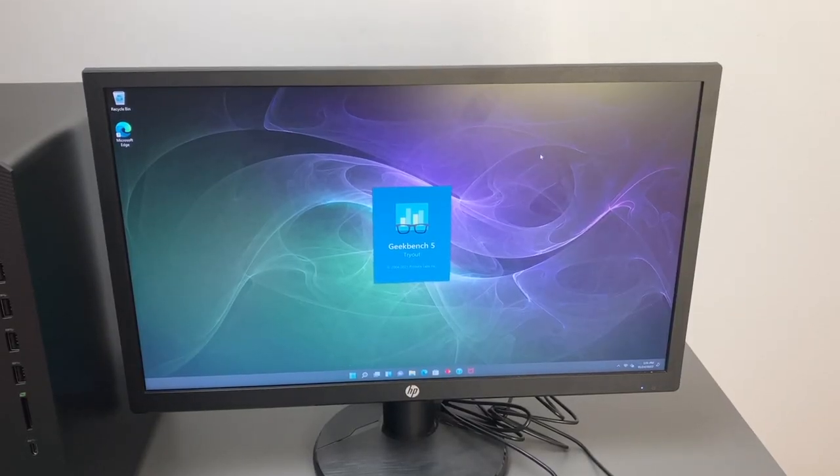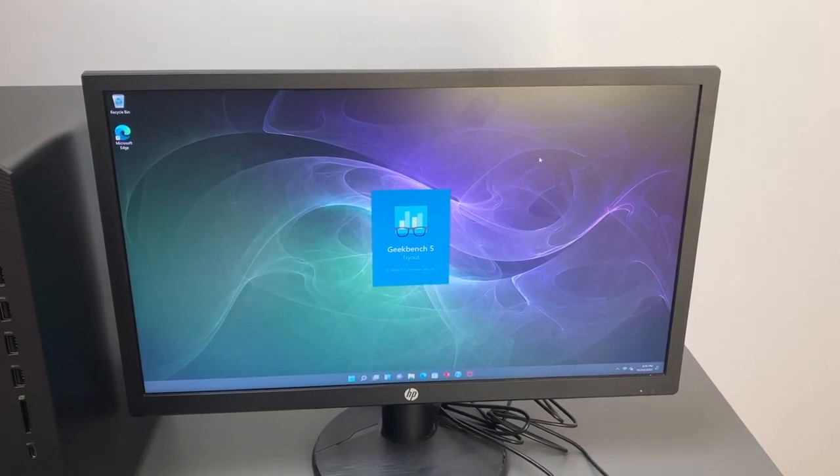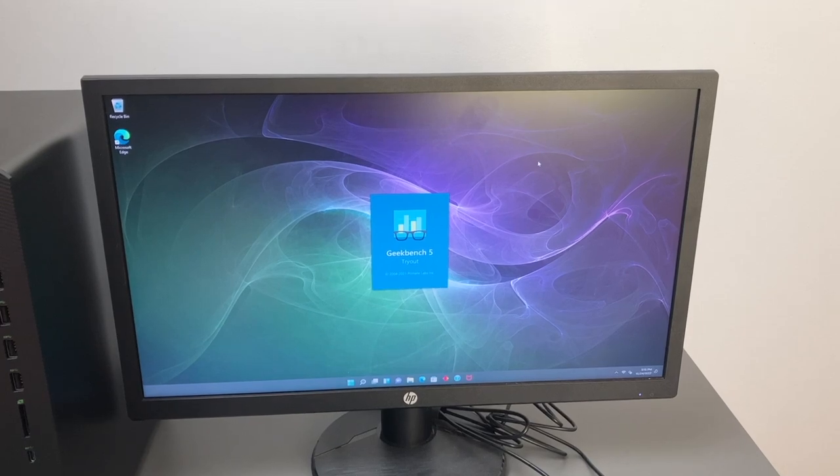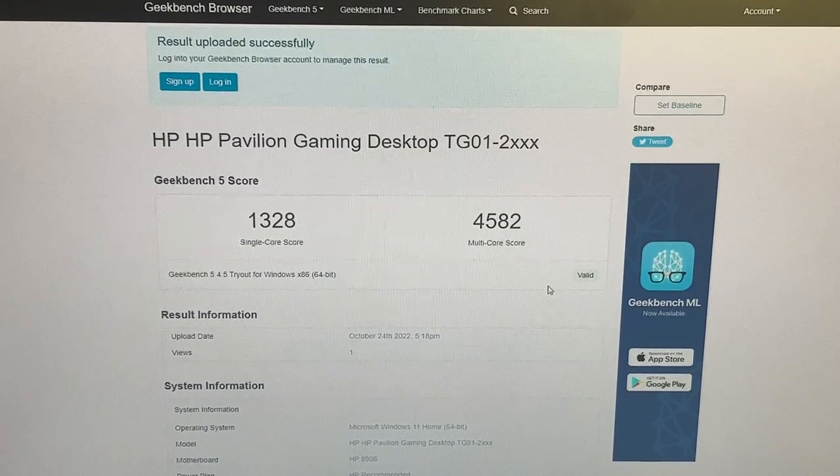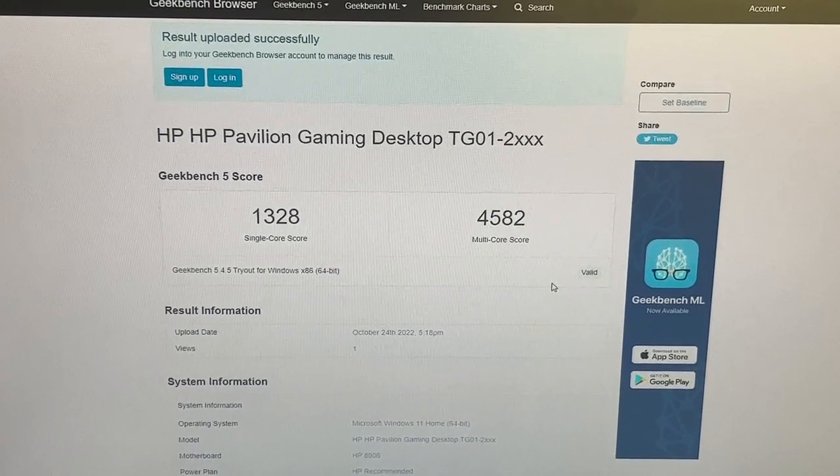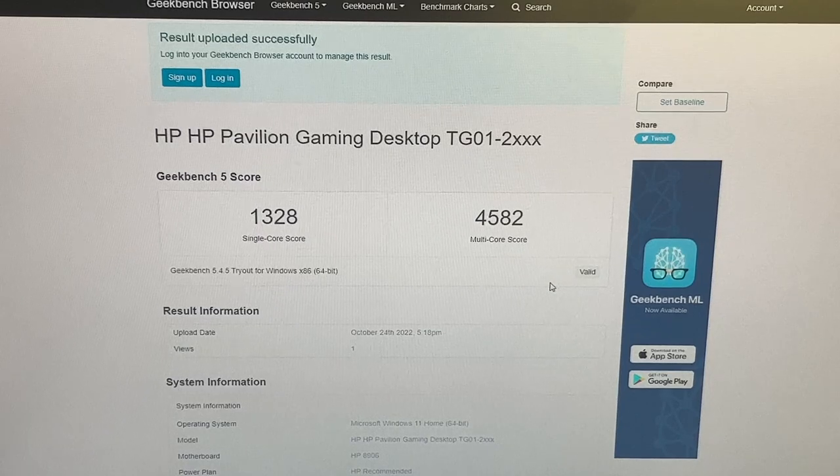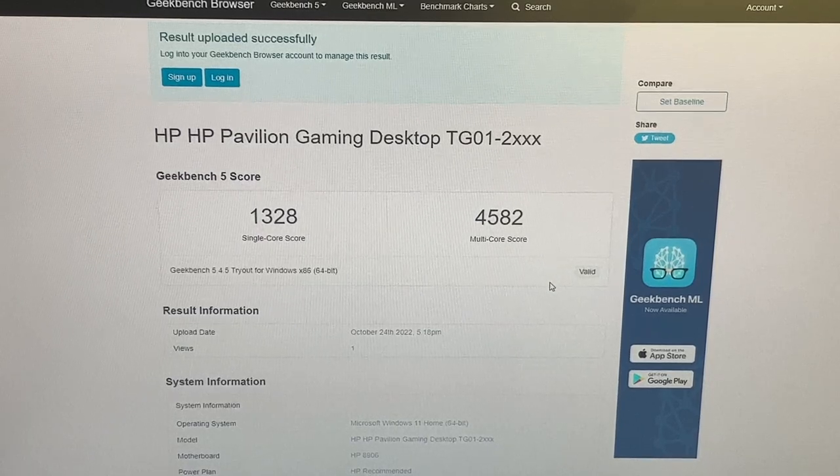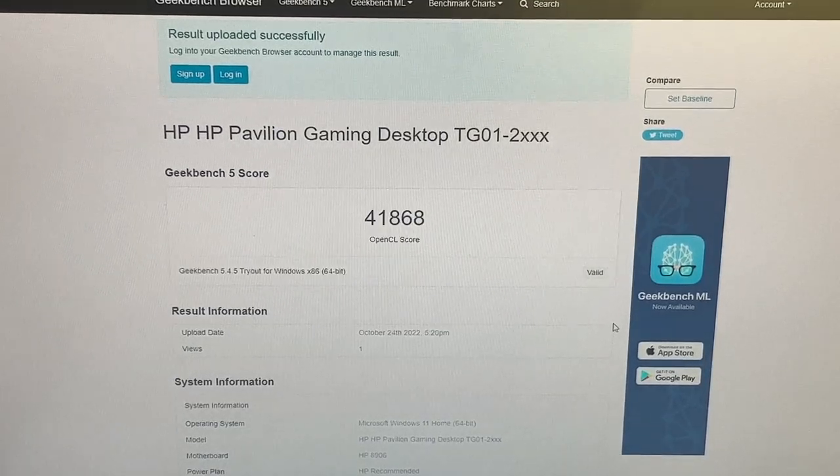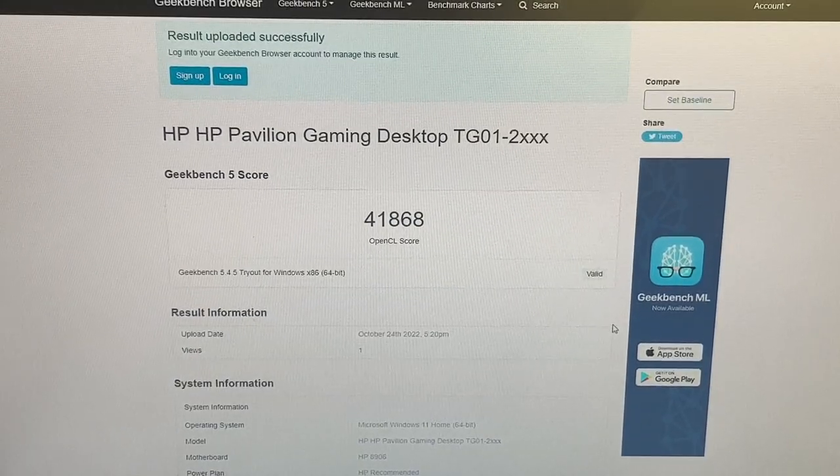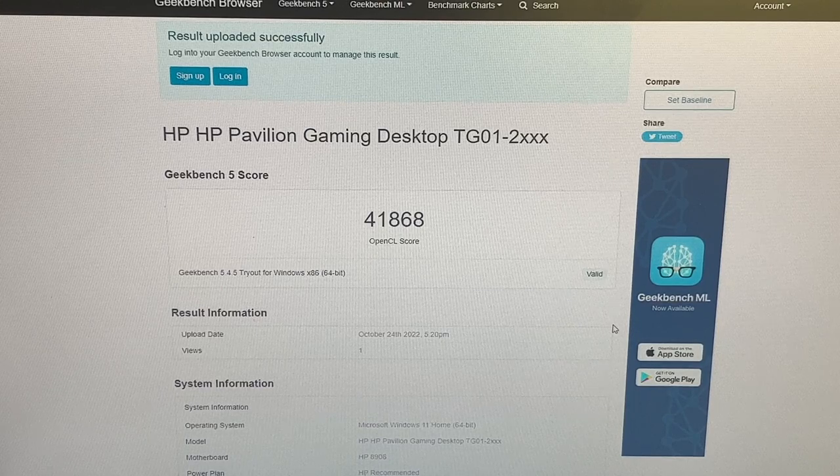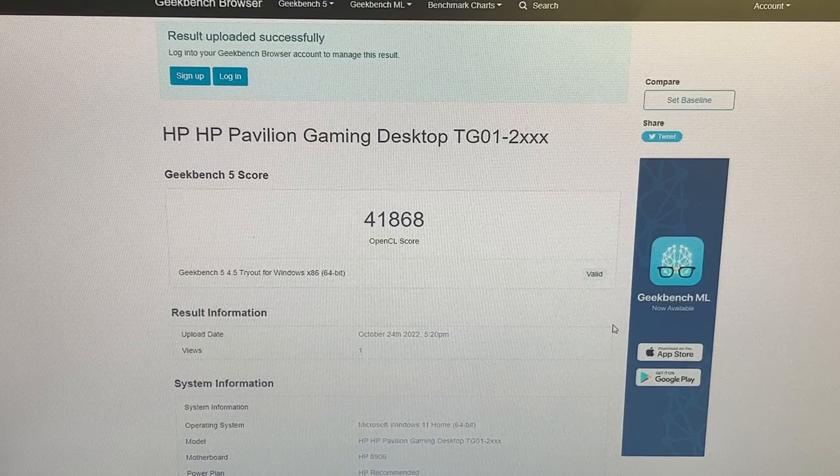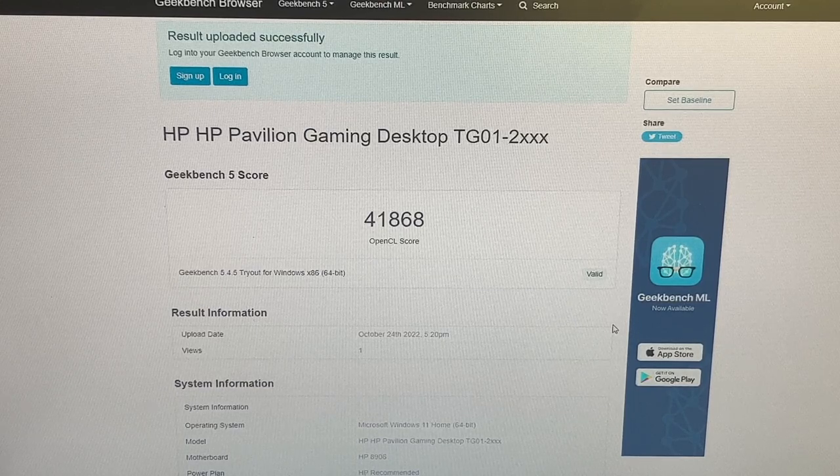I've downloaded a few benchmarks to just check out the performance of the PC. So the first we're going to try out is Geekbench. And our CPU score is 1328 single core and 4582 multi-core. And then for the compute score it's 41868 and that is for the GPU that we have which is the RX 5500.